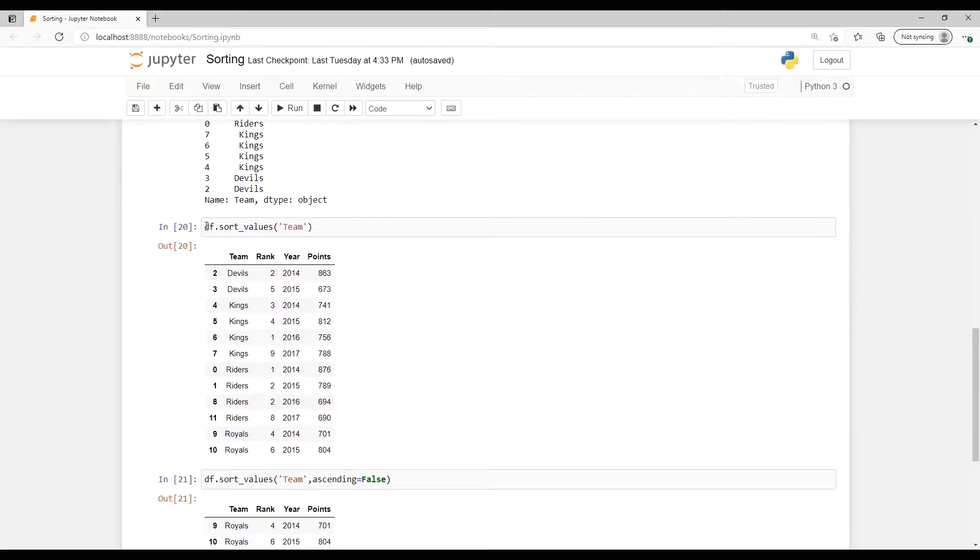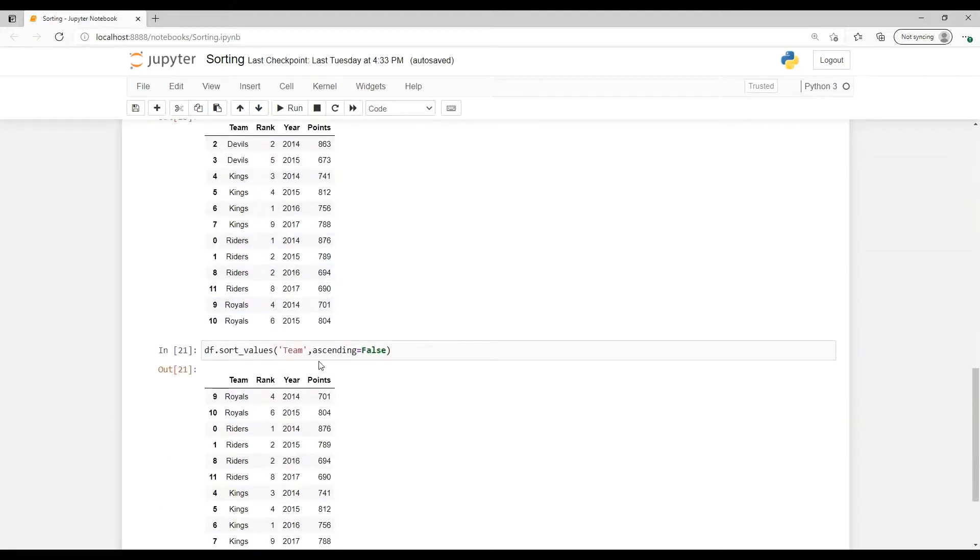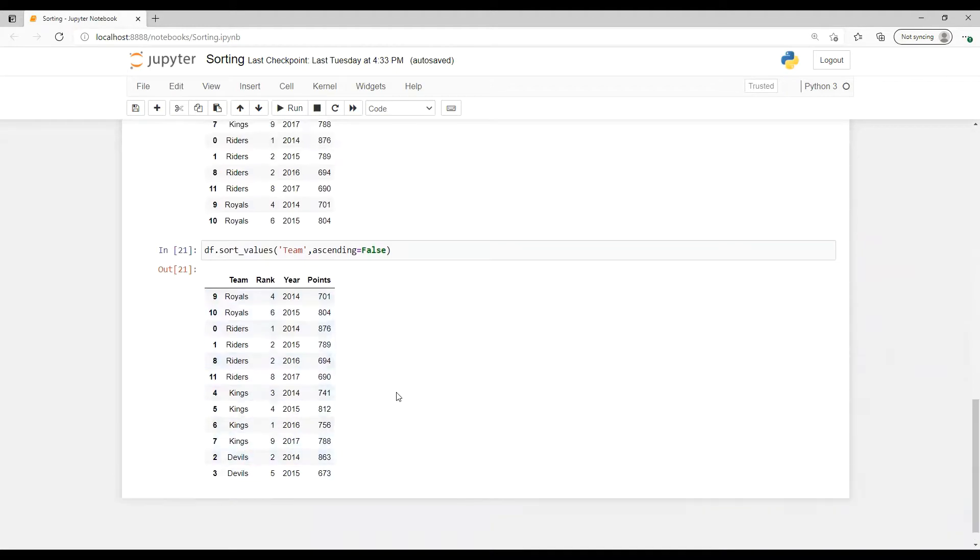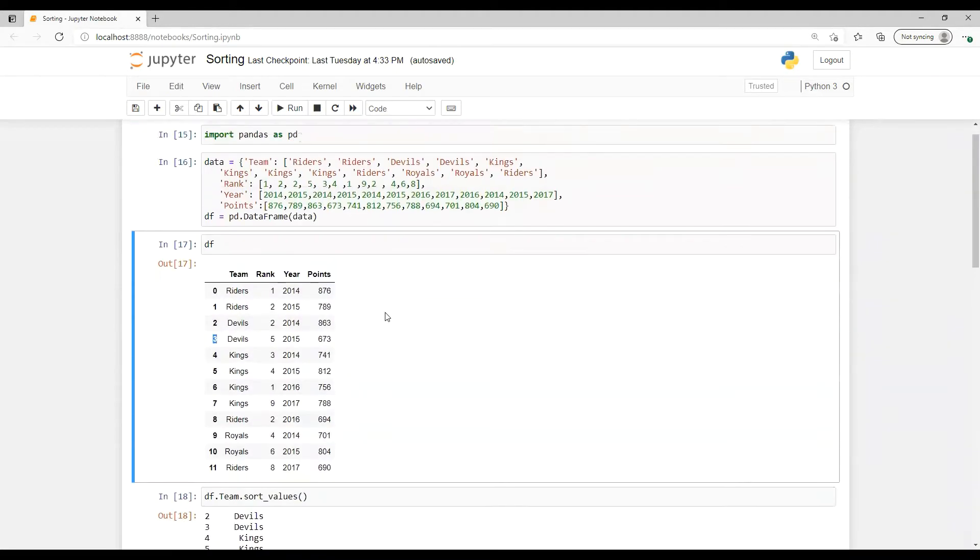If we need to see that complete data frame, then we have to use it in this way. Then it's going to sort. Similarly we have here also - first we pass that column name, then we pass in that ascending equals to false. That's going to sort in this order.